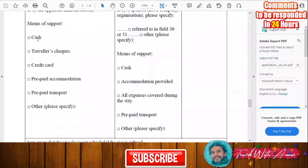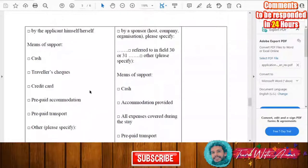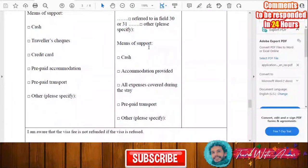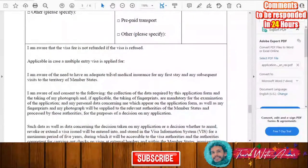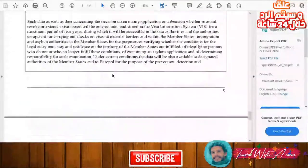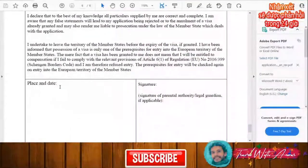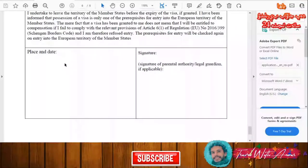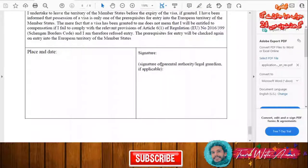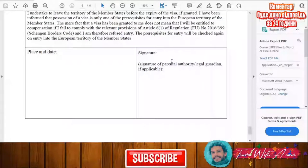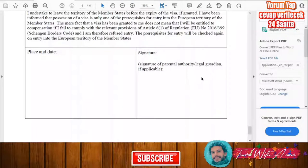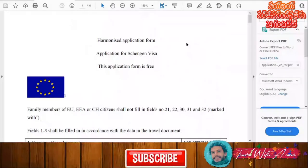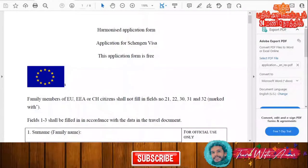If you are covering your own costs, check that box and specify how — by cash, credit card, or other means. If a host or company is covering your costs, fill in the means of support they will provide. Finally, read the declaration, then write the place from where you are applying, the date of your application, and your signature. If you are a minor, your legal guardian will sign on your behalf. That completes the application form walkthrough.